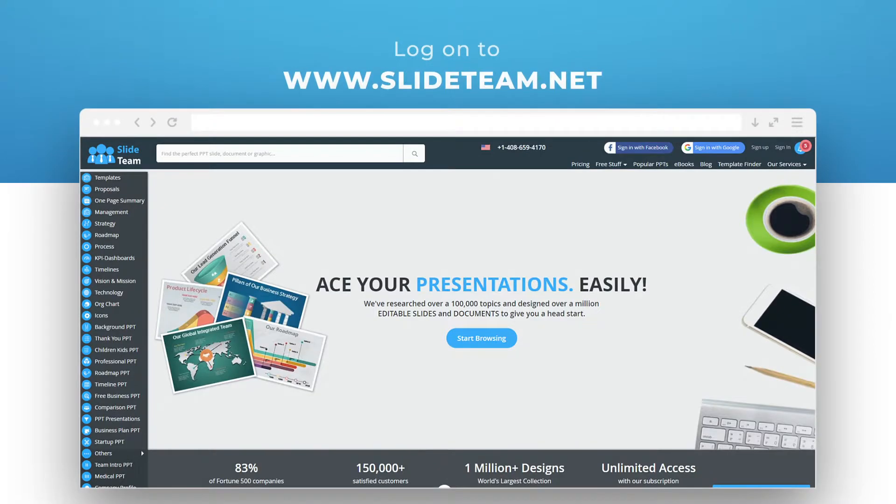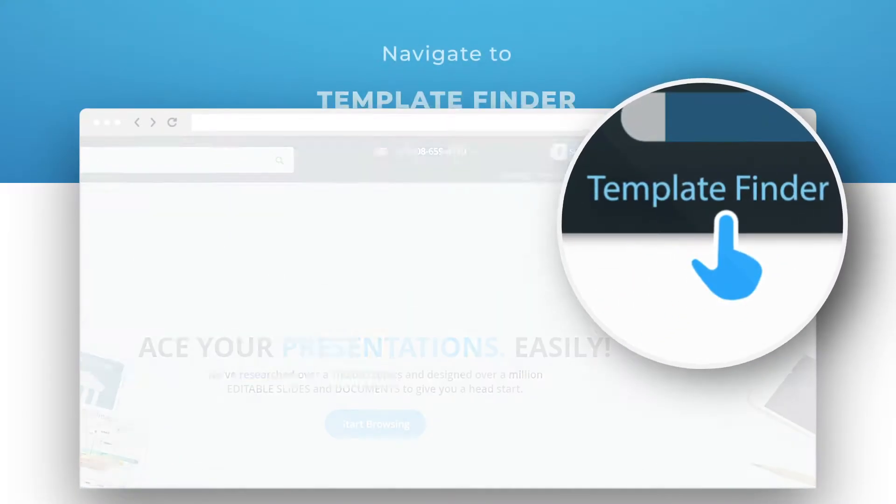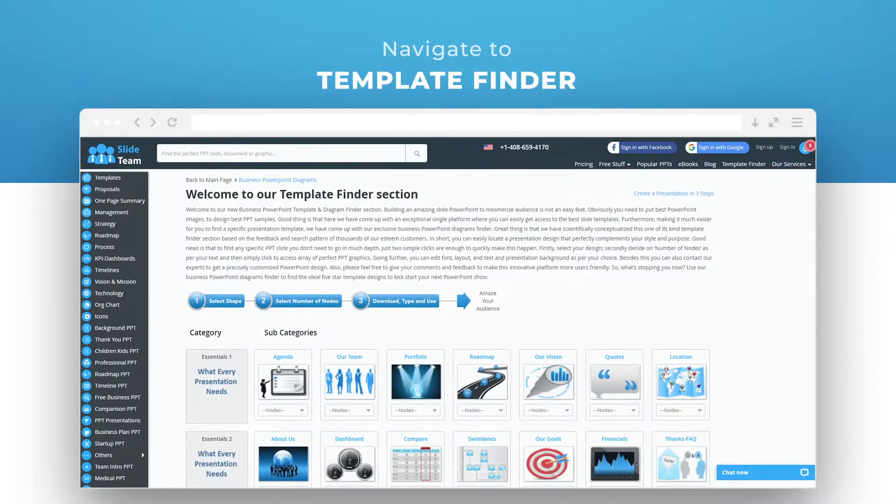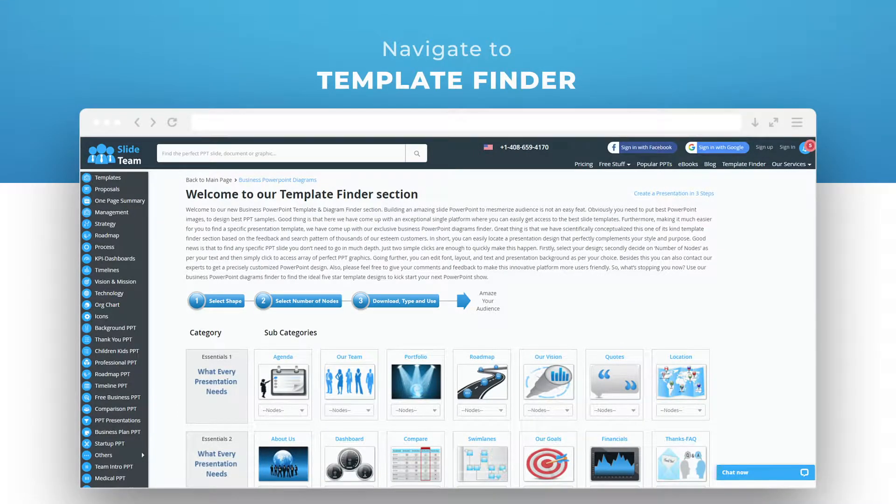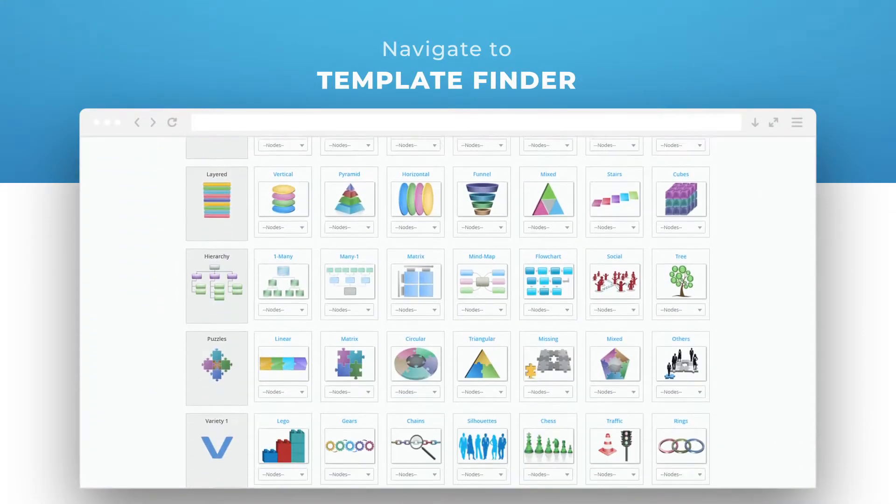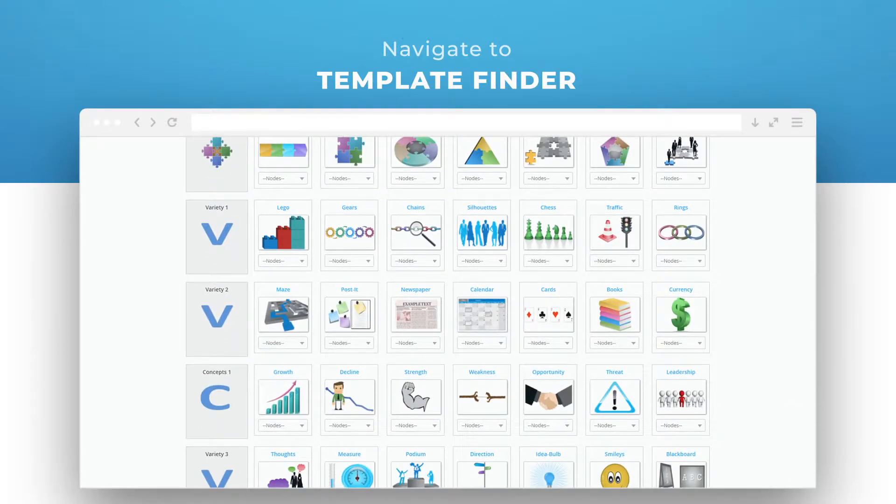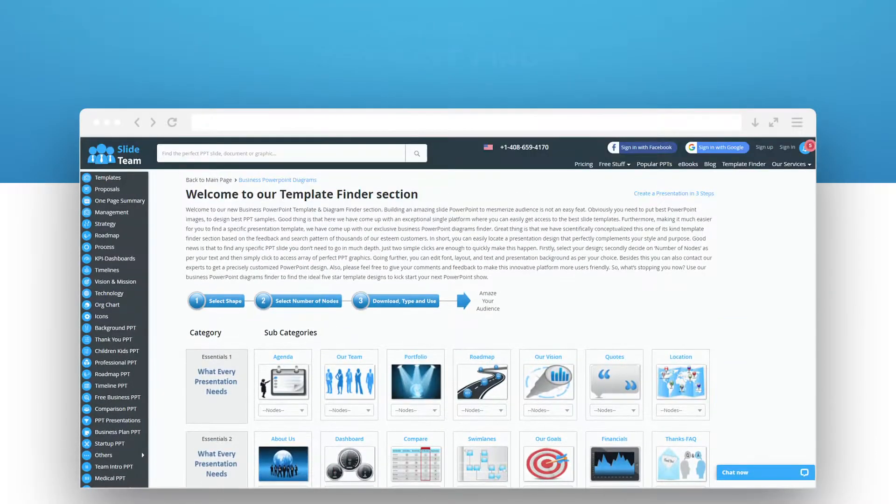Let's show you how. Head over to www.slideteam.net and click on the template finder link in the navigation bar. Here, all the popular shapes and diagrams are organized into categories and subcategories.